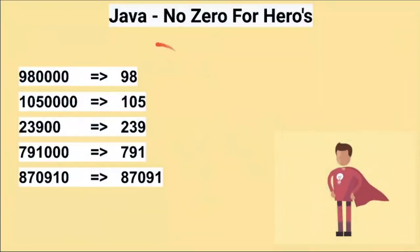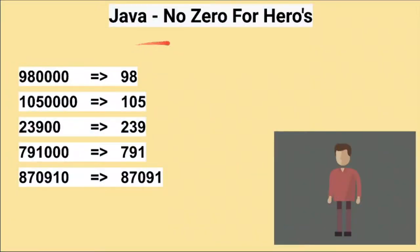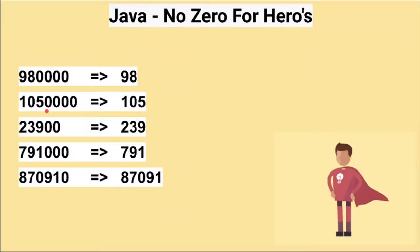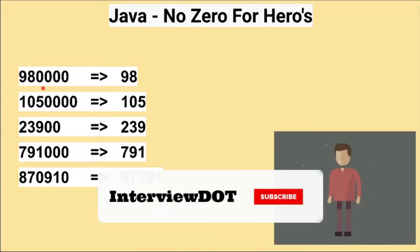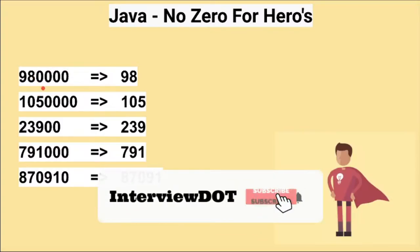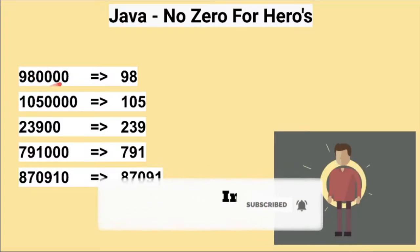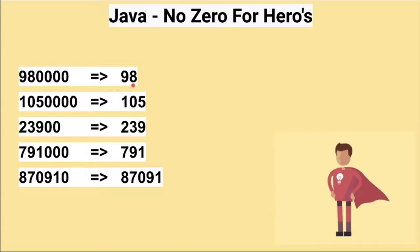Hi friends, in this video I'm going to write a small Java program to remove the zeros from a given number. For example, if the input number is 980,000, the program should return 98 after removing all these zeros.